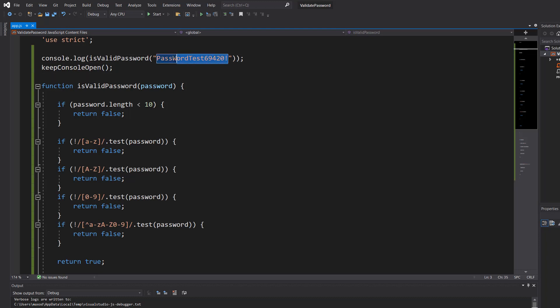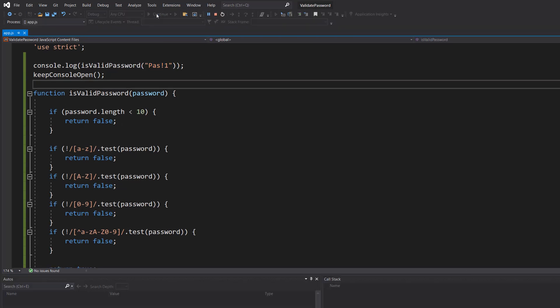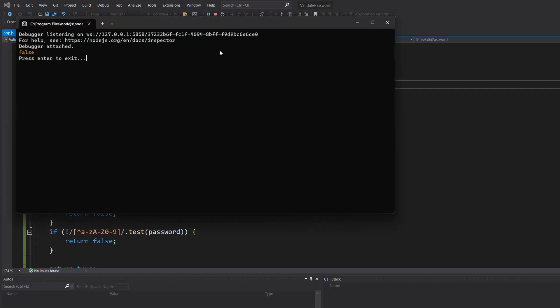Let's do PAS!1. It's false. It's too short.